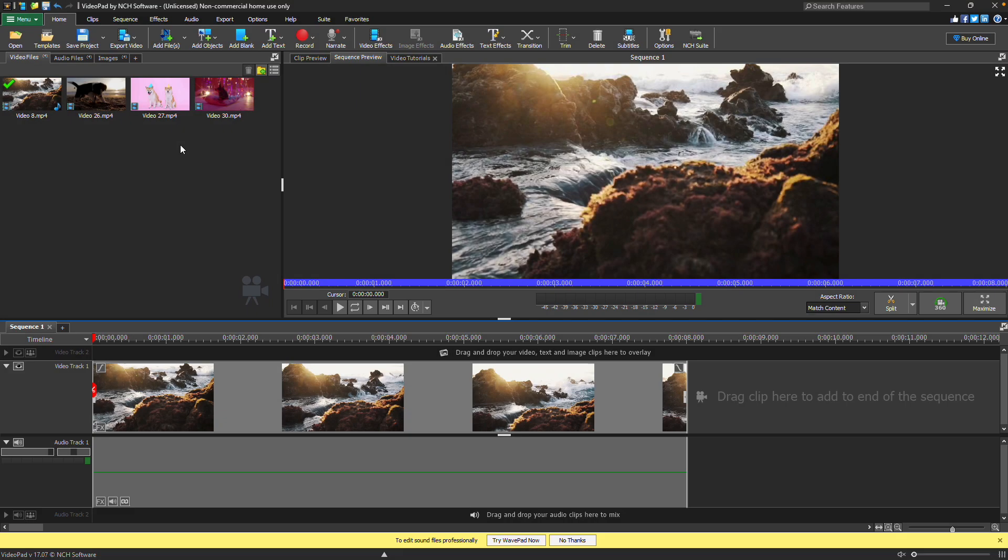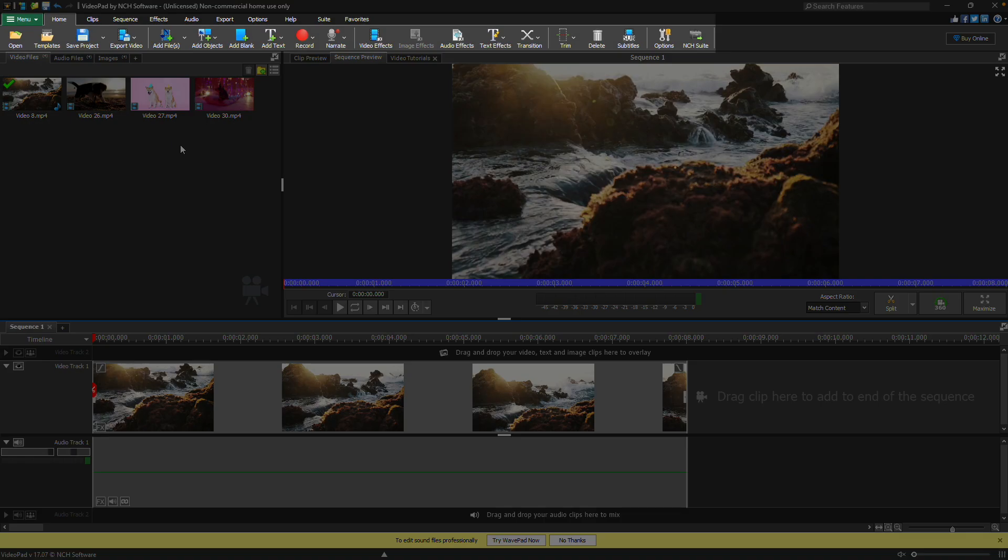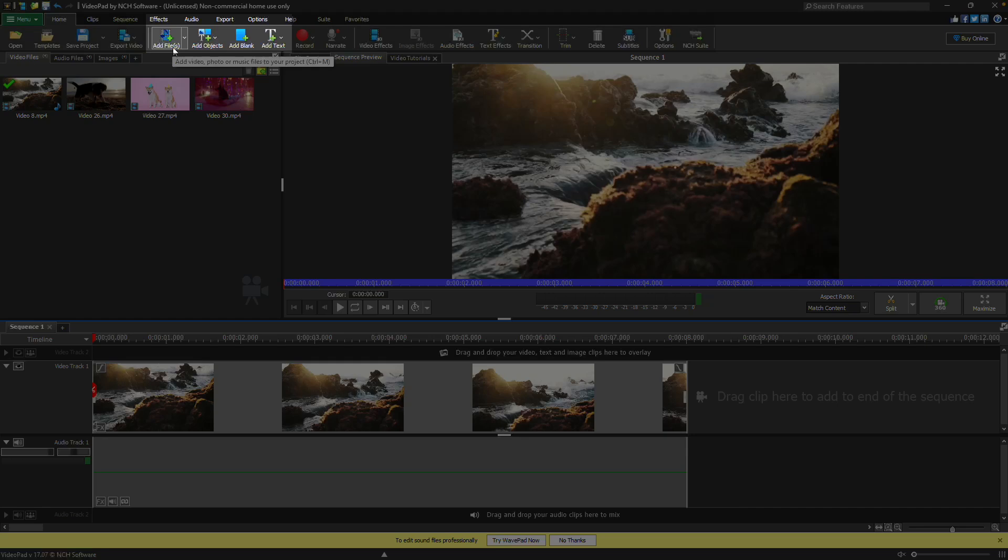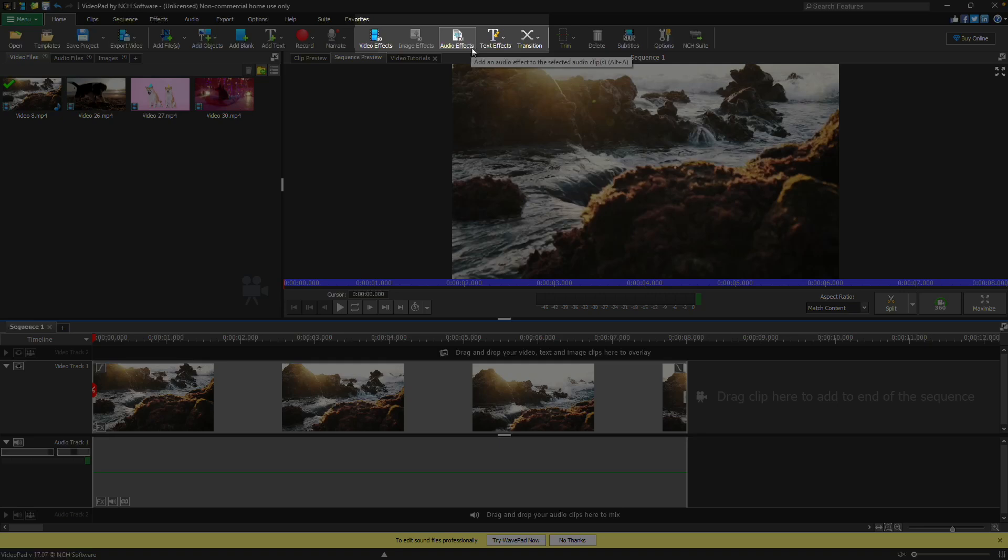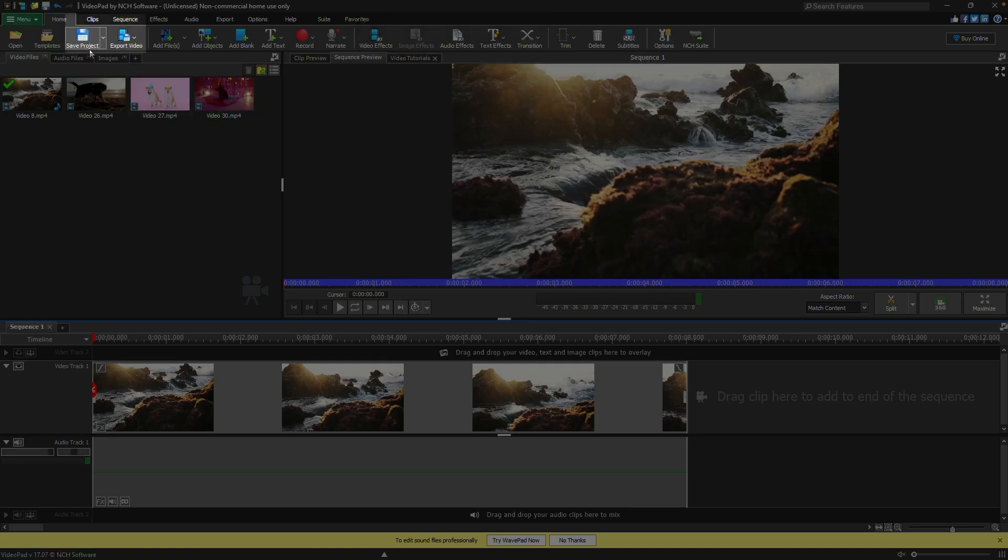A new project starts on the home tab where you'll find quick access buttons for common actions such as adding files, adding blank clips and text clips, applying video and audio effects, adding transitions, saving your project and exporting your finished video.